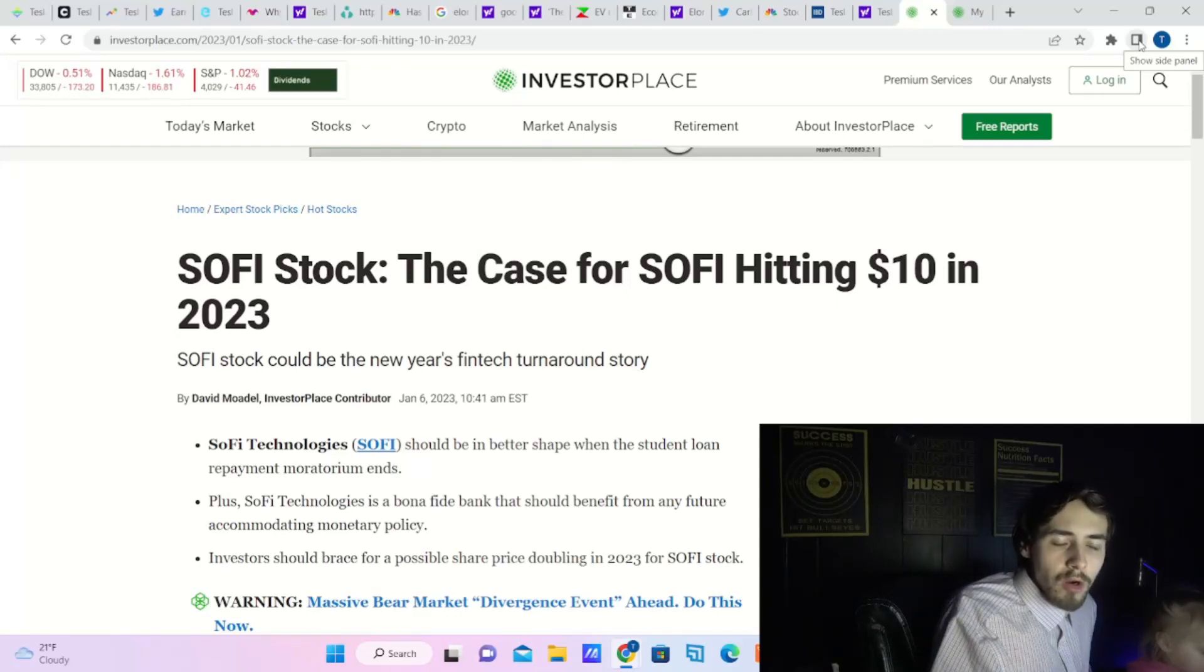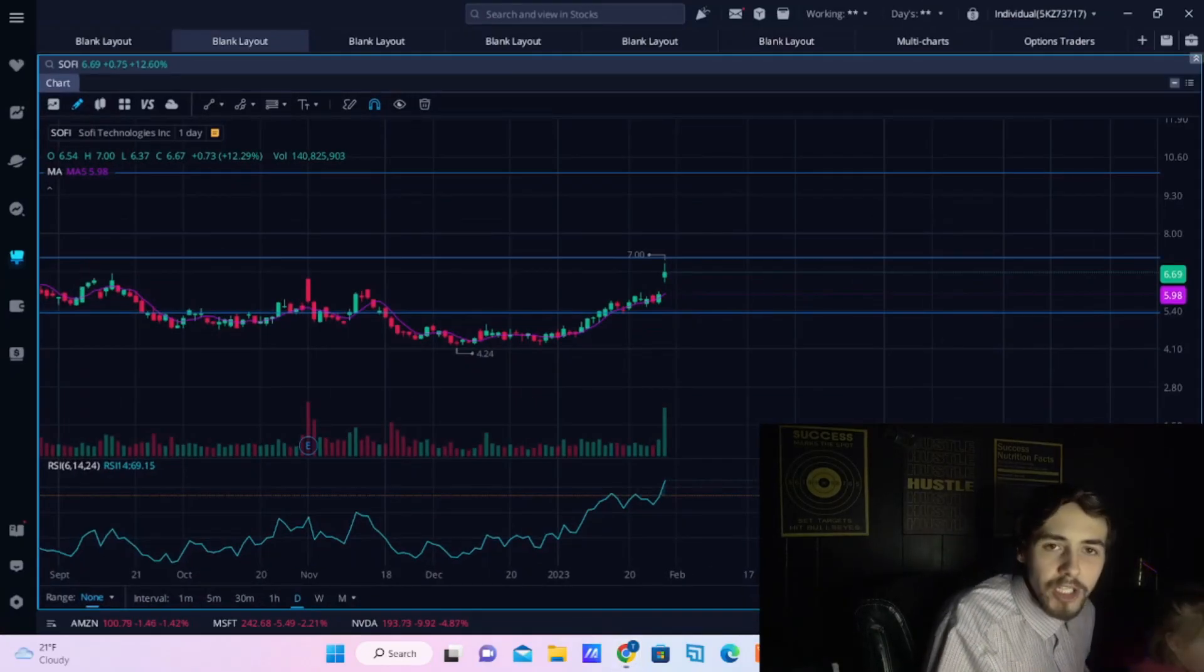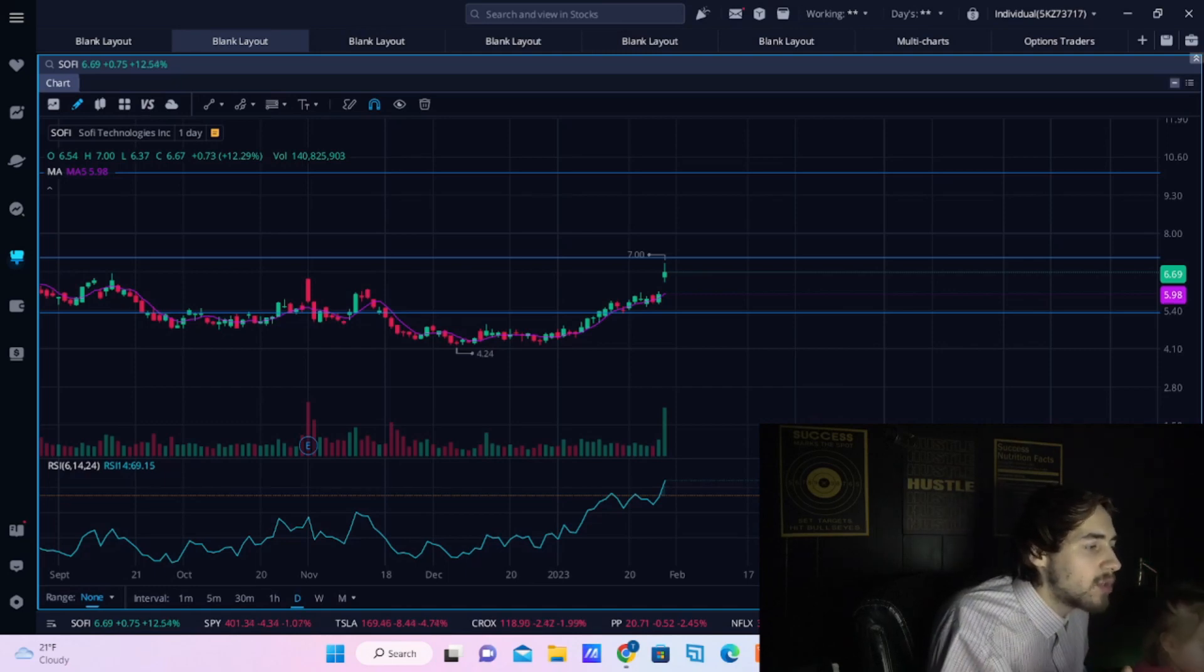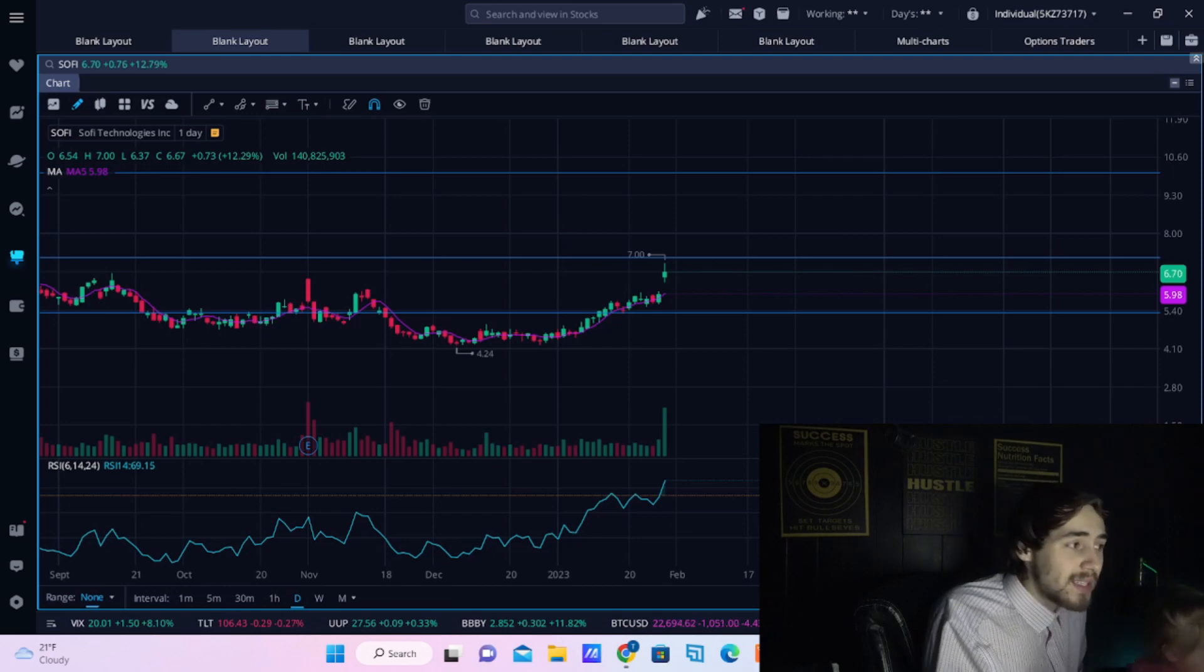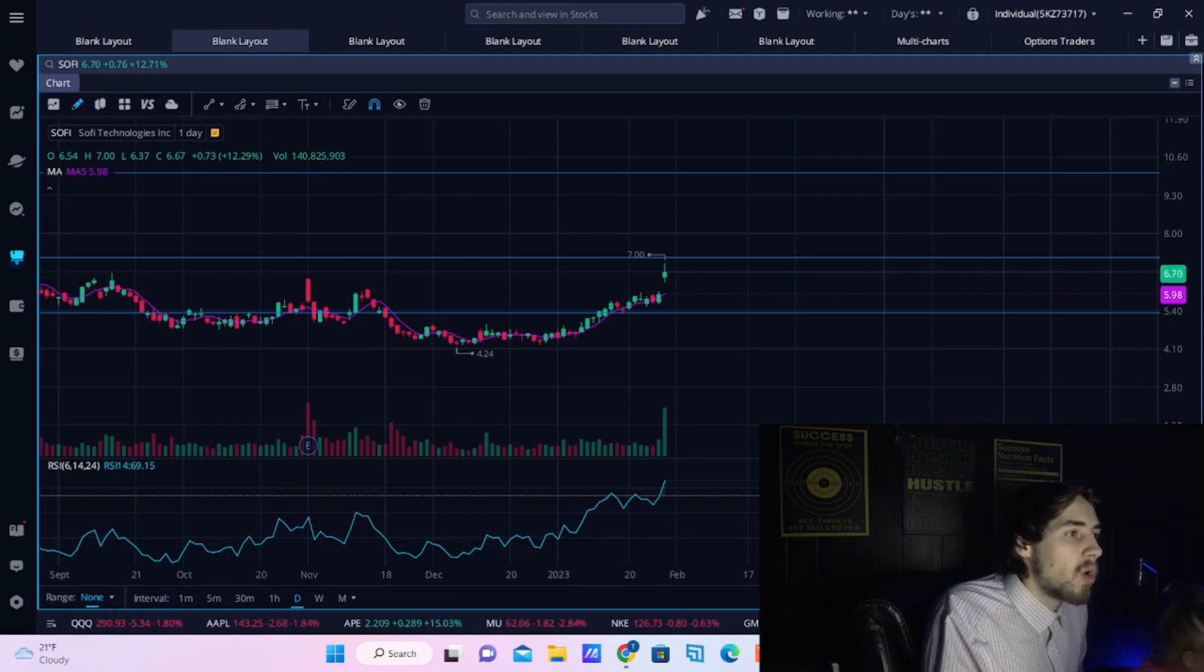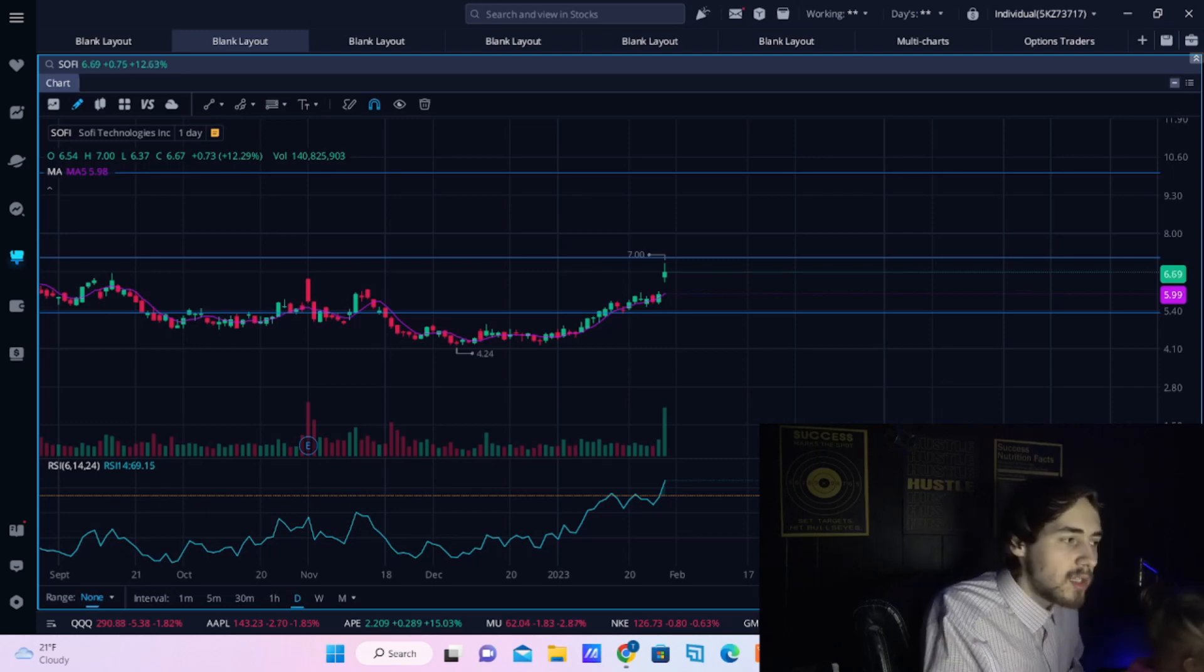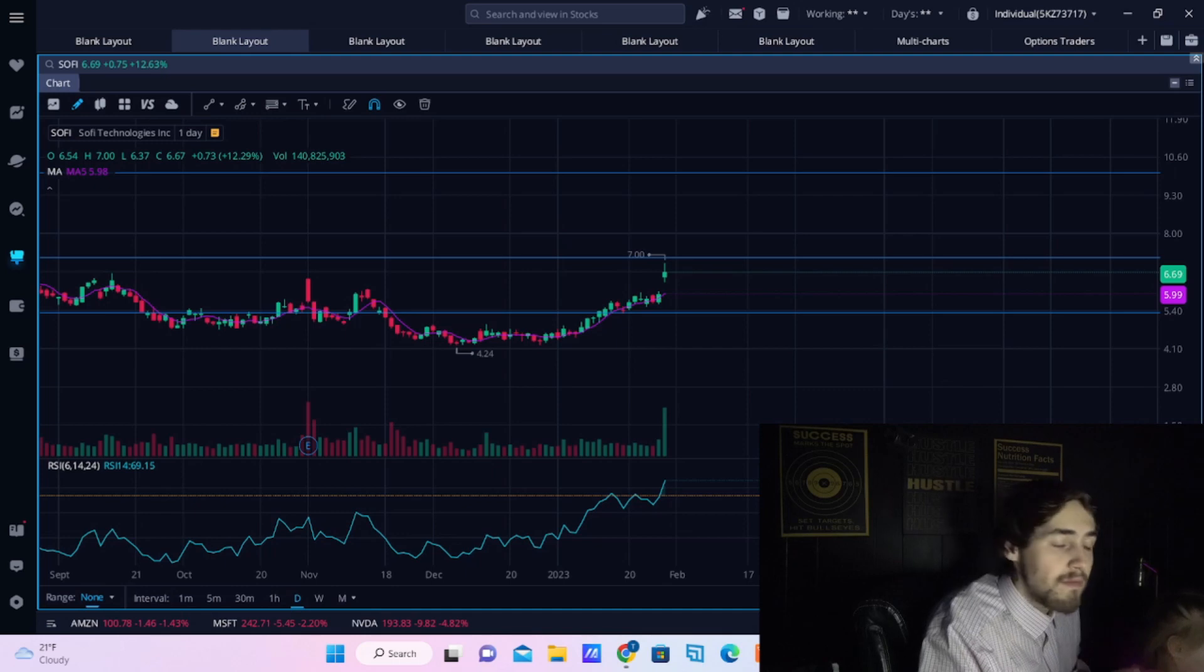SoFi stock reported earnings today that blew away all expectations for the company, causing SoFi stock to rally almost 13% here today. This is a really big move considering the NASDAQ is down over one and a half percent due to the events that we are going to get throughout the rest of this week.